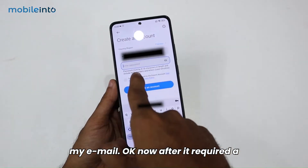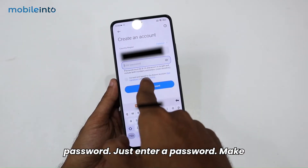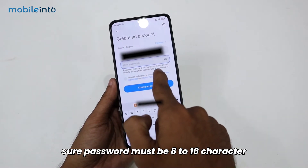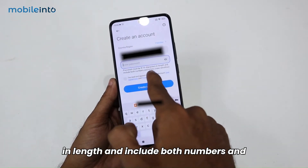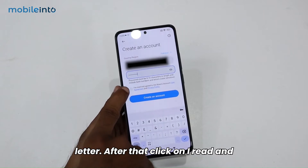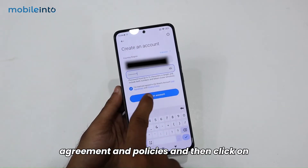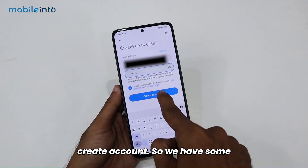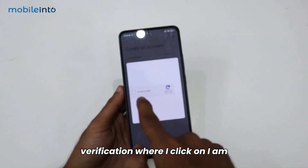Then enter an email address where they can send you a verification code. Now it requires a password — just enter a password. Make sure the password is 8 to 16 characters in length and includes both numbers and letters. After that, click on 'I've read and agreed to the Xiaomi Account User Agreement and Policies.'